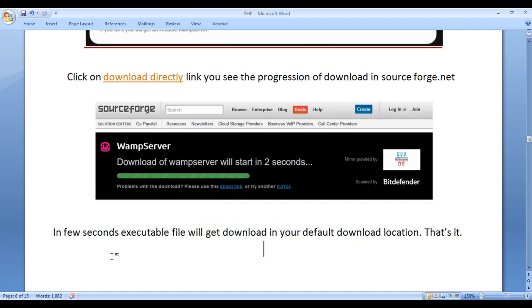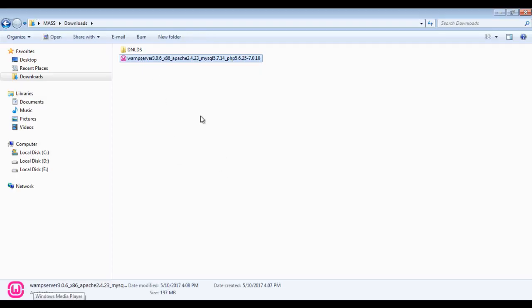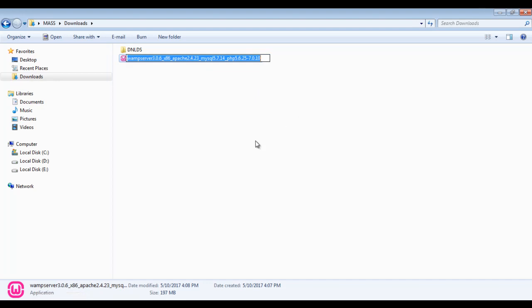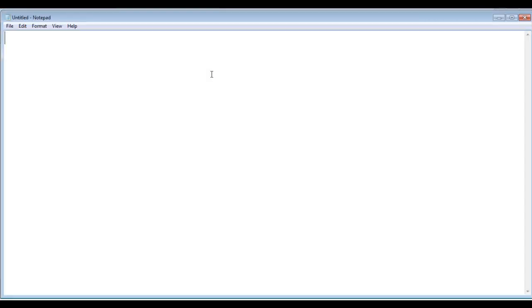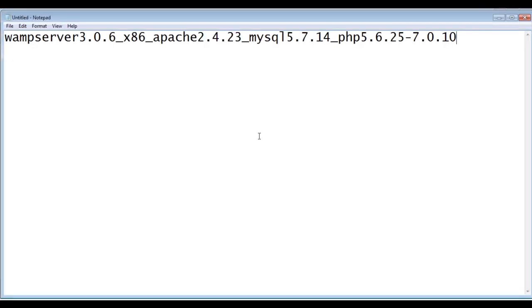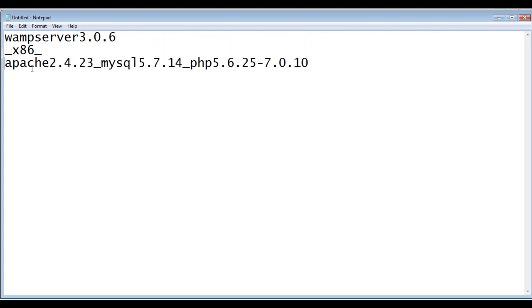You can see that I have already downloaded the WAMP server 3.0.6 x86. I'm just going to copy this name and paste it in the notepad. It is telling that you are downloading the WAMP server 3.0.6 on your computer. x86 means 32 bits WAMP server. If you see x64, that means you have downloaded the 64 bits WAMP server for 64 bits Windows operating system.